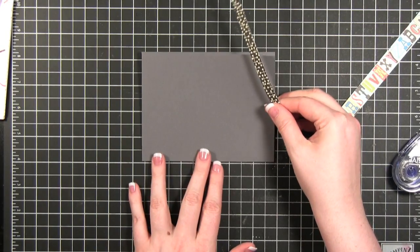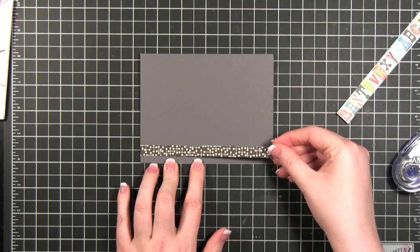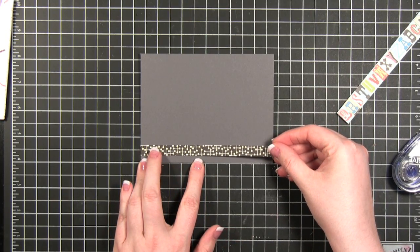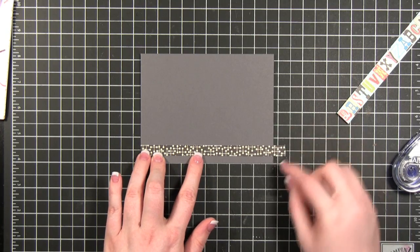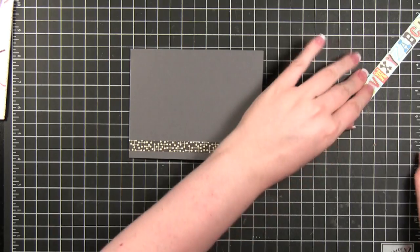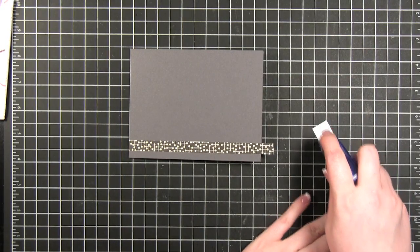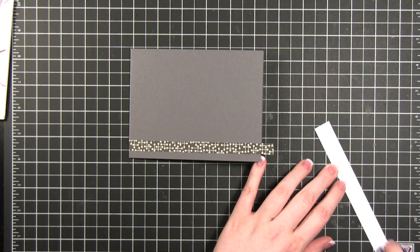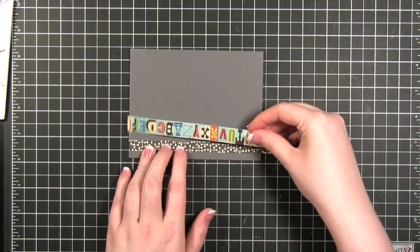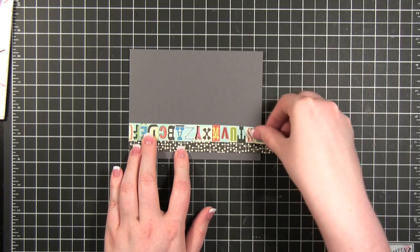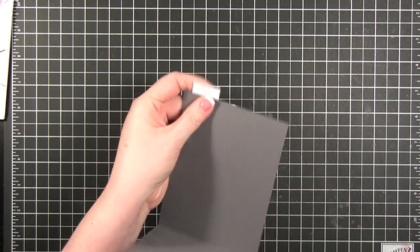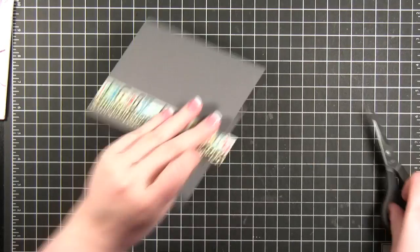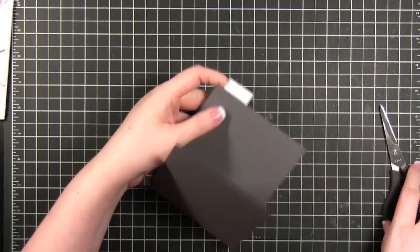So I'm going to use my grid mat in order to get these on perfectly straight. Kind of noting that it's about half way right there and come over here. It looks about right. Then I'm going to take this one and I want to be sure to get both sides really well. Looks like this one needs a little more adhesive just right there.